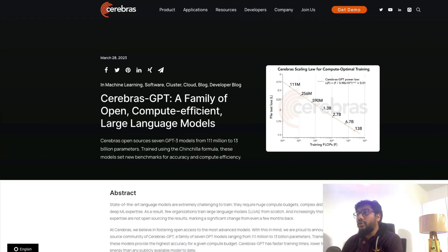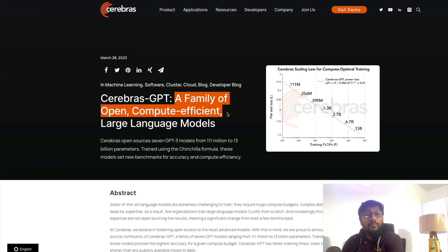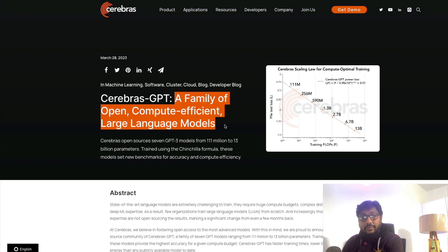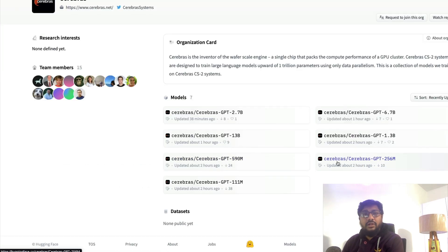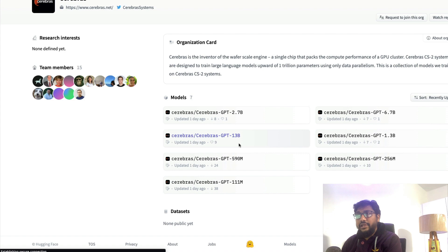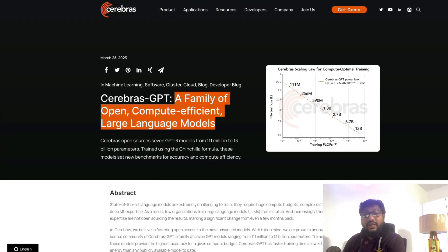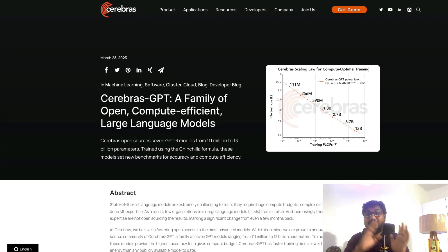The next model I wanted to talk about is another very interesting group of models called Cerebras GPT, from a company called Cerebras. Their pitch is 'a family of open, compute-efficient large language models.' Unlike Dolly, this model is literally available on Hugging Face Model Hub for anyone to use right away — all the Cerebras models are there, nothing hidden. I really appreciate Cerebras for the fact that when they say 'open,' the model is actually available, not just the formula to make one.